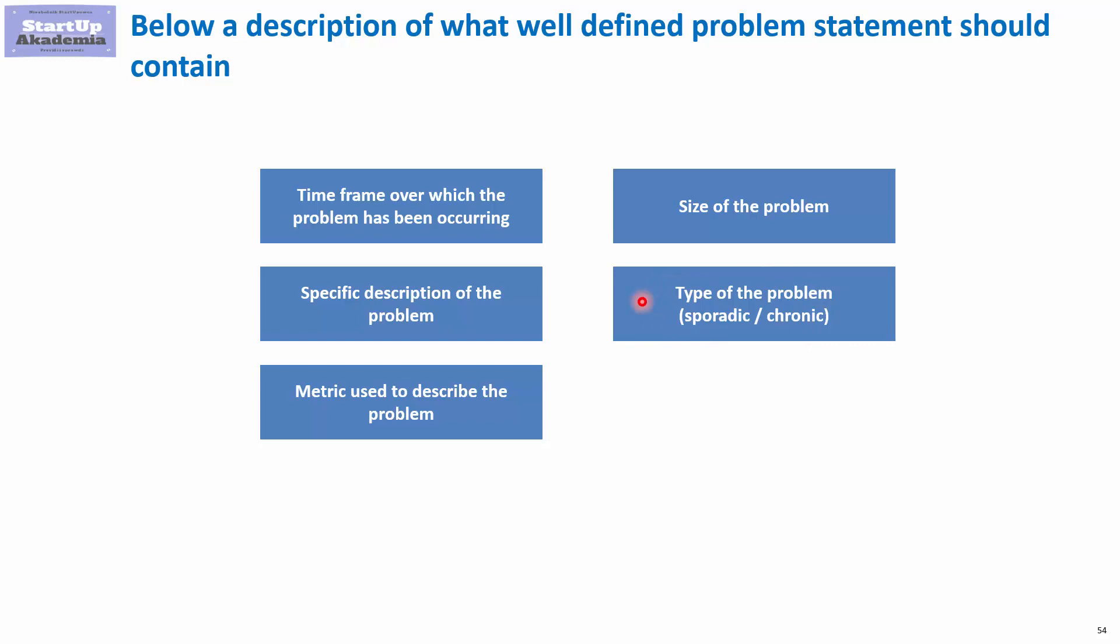It would be great if we knew what is the problem type. Is it a sporadic or chronic problem? And finally, a good problem statement should not have a solution. A solution should come from data analysis that we will do later on.